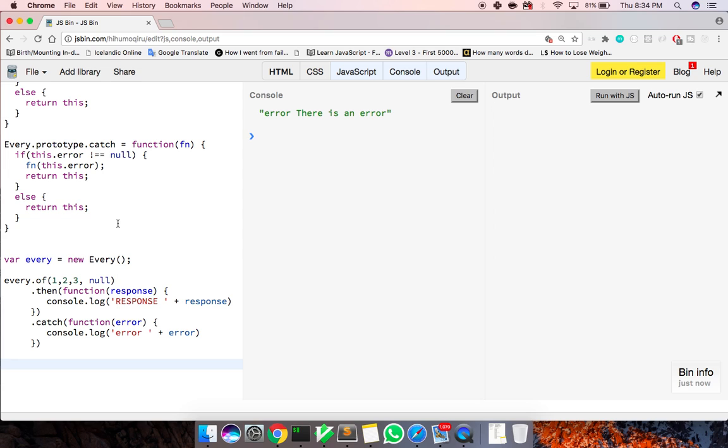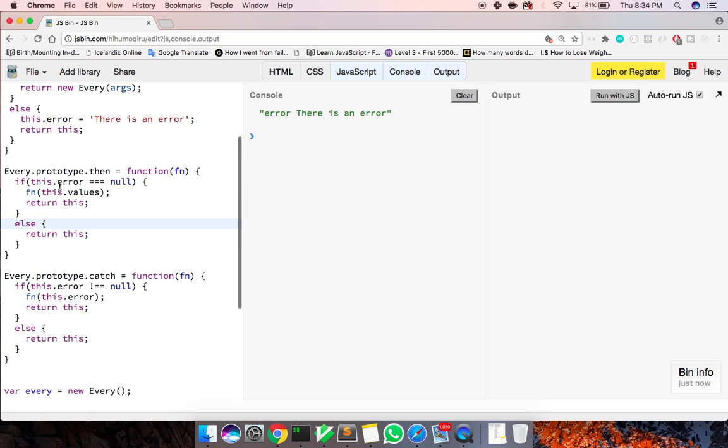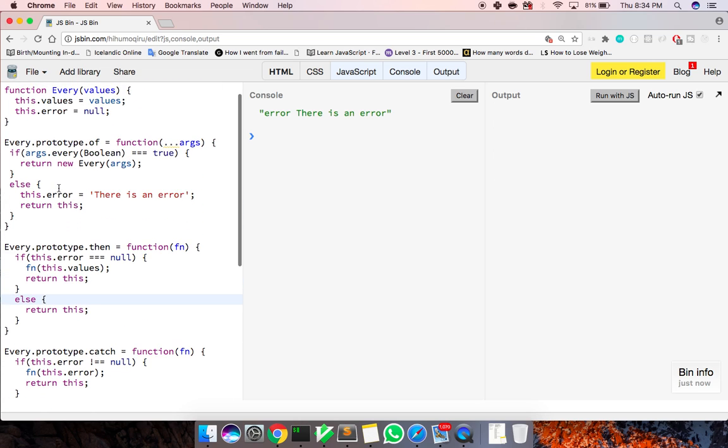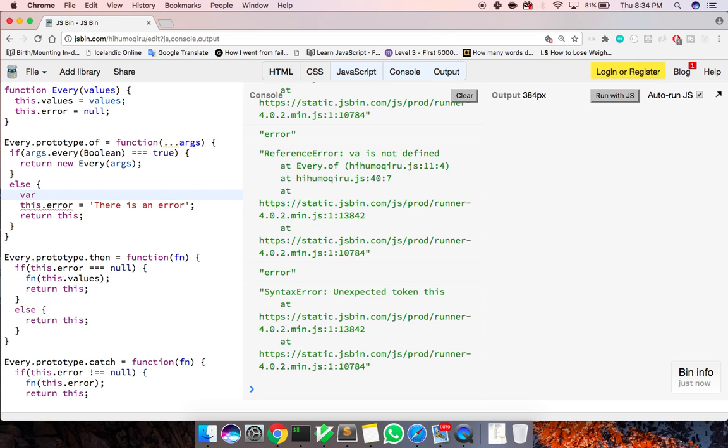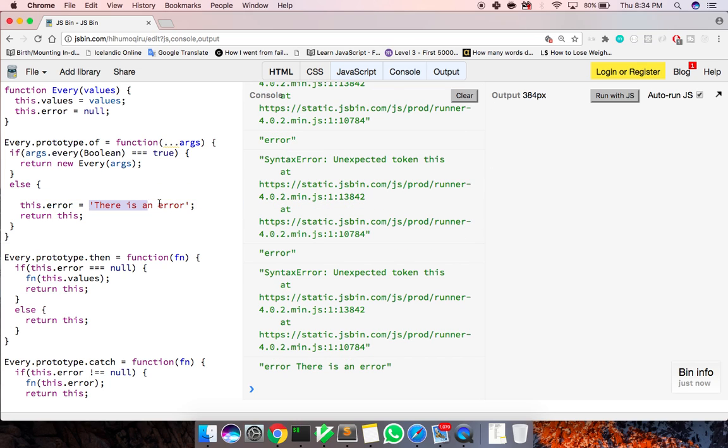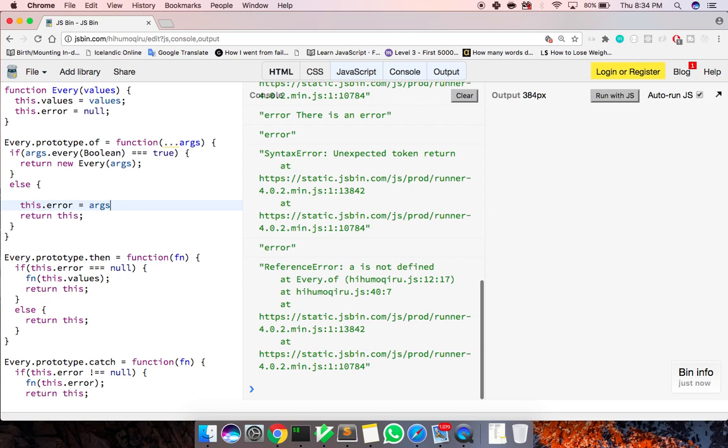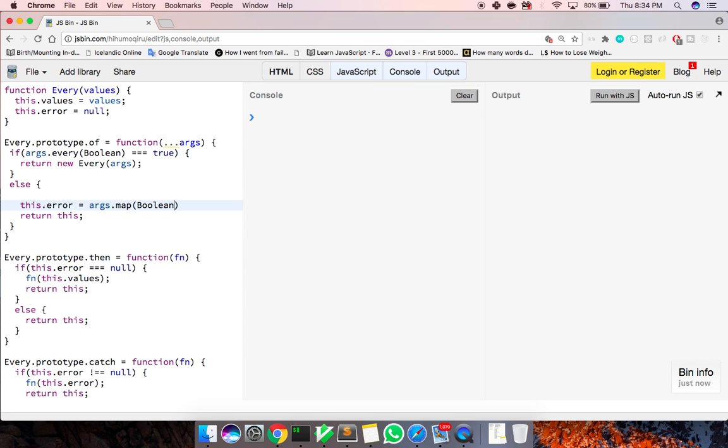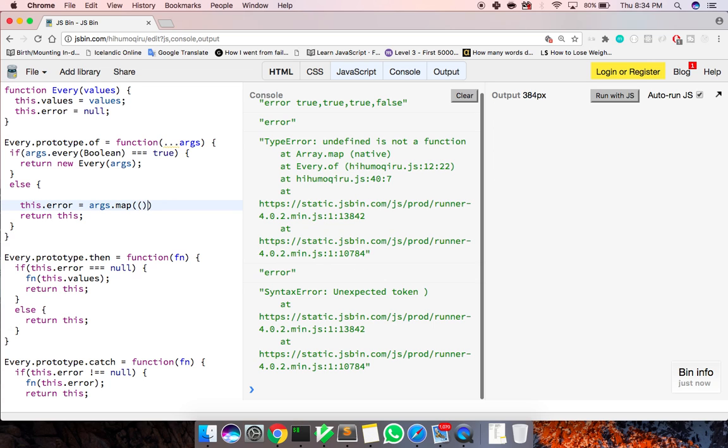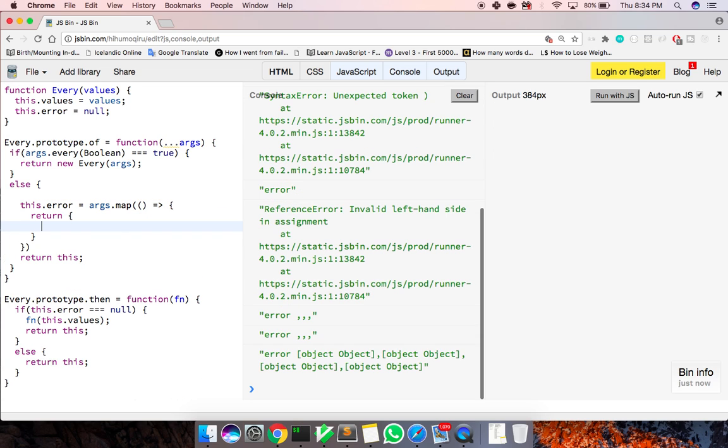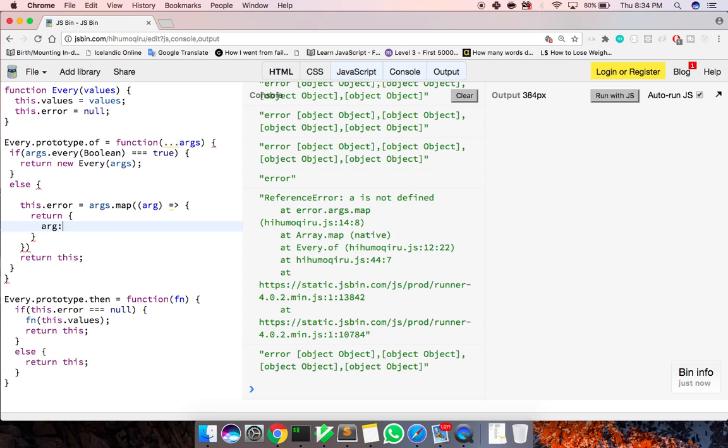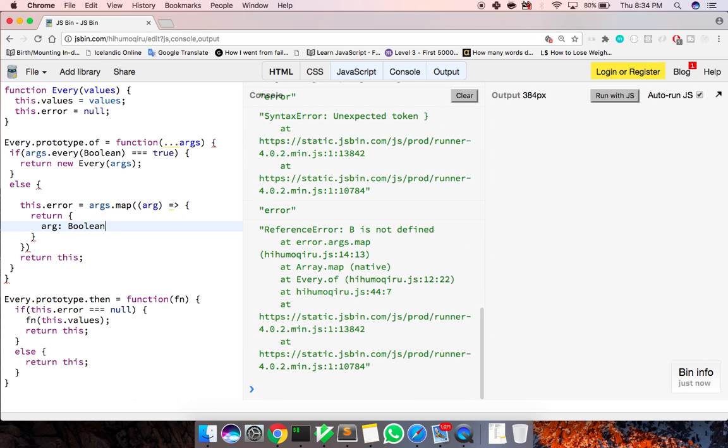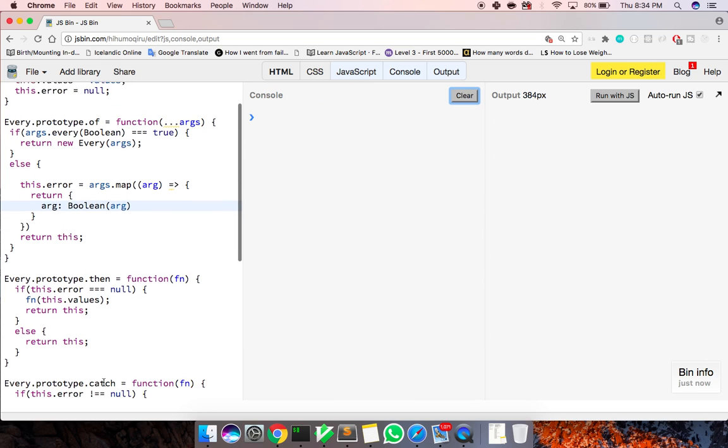And maybe if we want to sort of determine the error, what we can do is actually go ahead and, we can say var error equals, what we can do we'll just return this.error equals args.map. And then true, true, false. So we can actually look at which one is wrong. Like we can say return args.map, bar, bar, and boolean of arg.